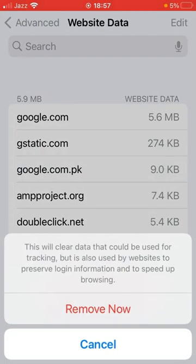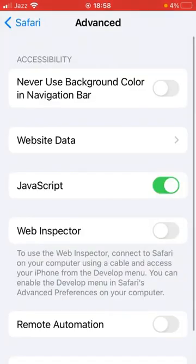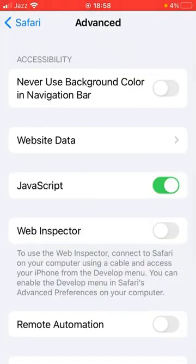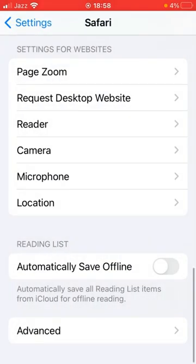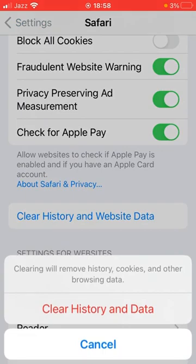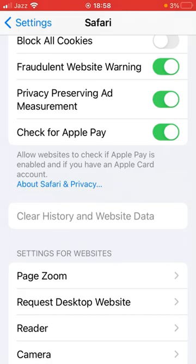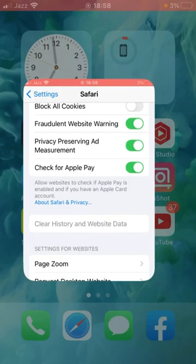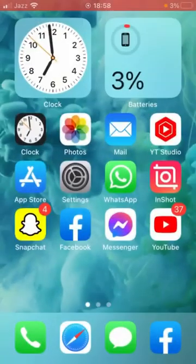Tap on Remove Now to confirm the process. Then go back and scroll up and tap on Clear History and Website Data, and again tap on Clear History and Data to confirm. After this, go back and check whether the problem has been fixed or not.